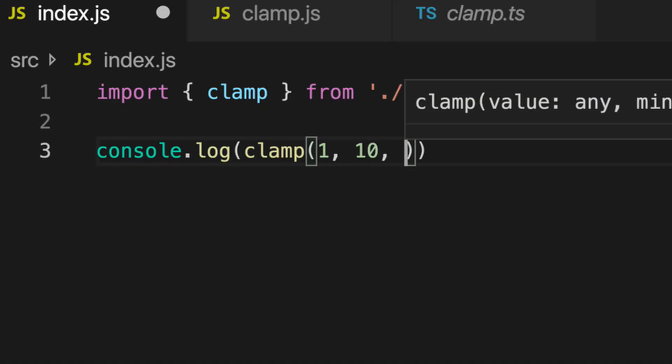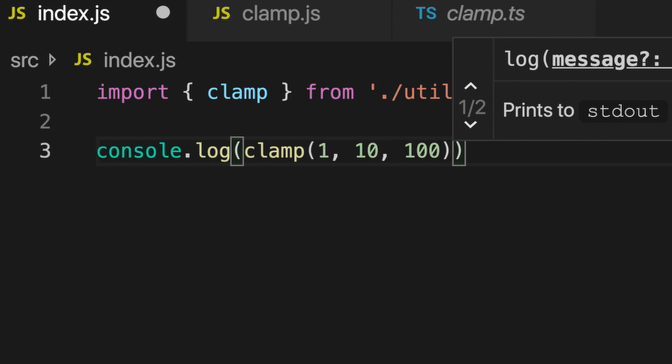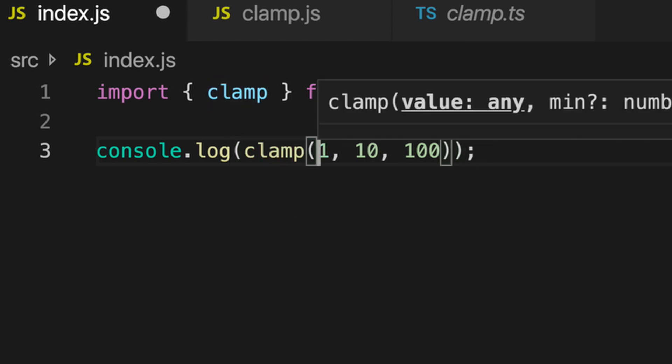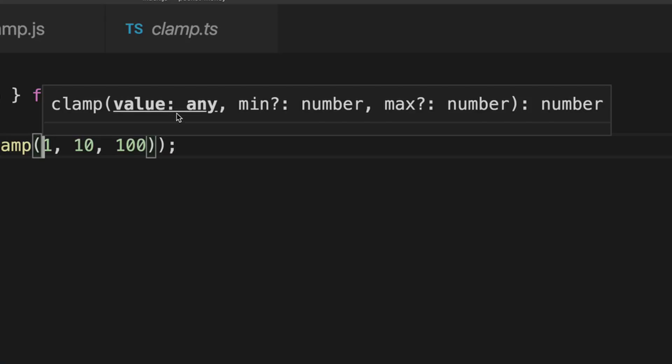Then let's console.log clamp 110 100. You'll see here that it says value is any, min it thinks is a number, and max it thinks is a number. It figured that out based on the default values in clamp.js. But clamp itself — this value at the start — is an any.